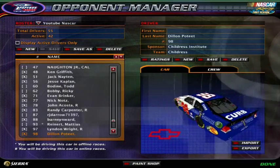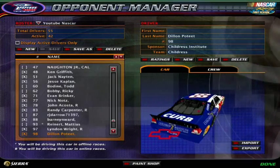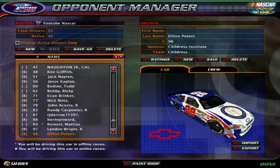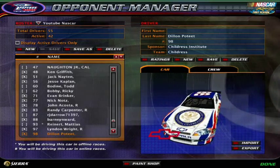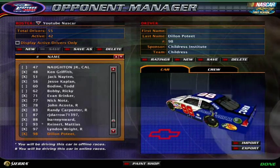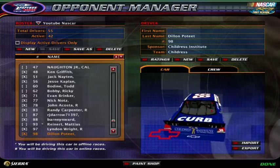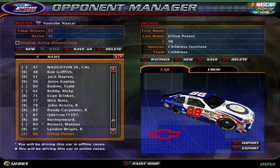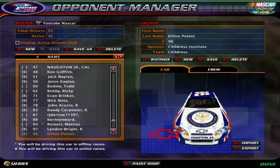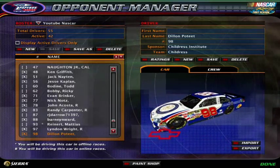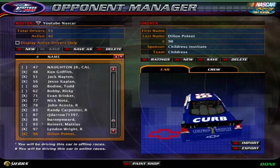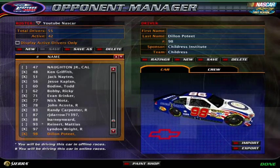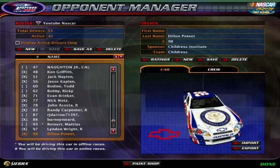And that's how you use the Import, Exports, and TGA files. The TGA paint schemes, no matter what you call them, they're going to be in your Import-Export file in your NR2003 folder in Papyrus. So that's about it. See you next time.